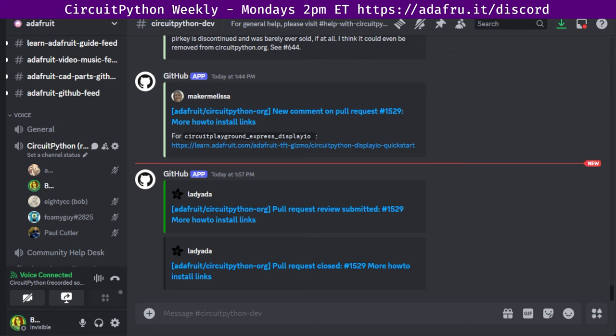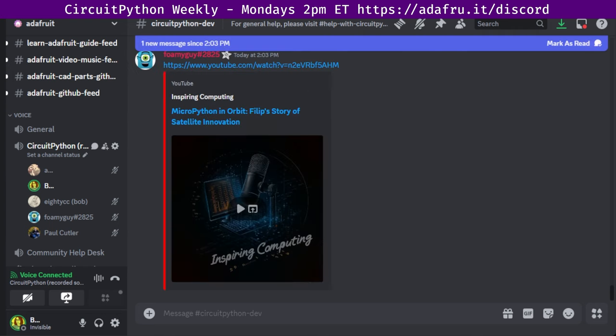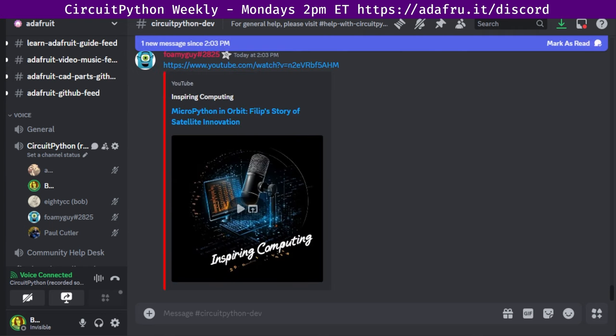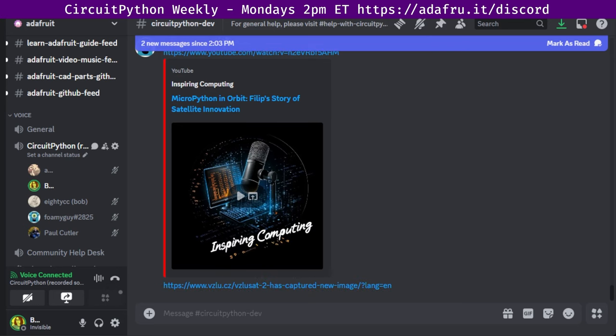And with that, I will get things started with community news. So in the newsletter this week, MicroPython in orbit. Philip's story of satellite innovation. Philip Rack, the team leader at the Czech Aerospace Research Center, talks to Inspiring Computing about his journey from engineering to leading the development of attitude and orbit control systems for satellites, including the technical challenges and triumphs like launching satellites and using MATLAB and MicroPython. Philip also shares how they took a selfie from space at their facility and how this achievement inspired future projects.